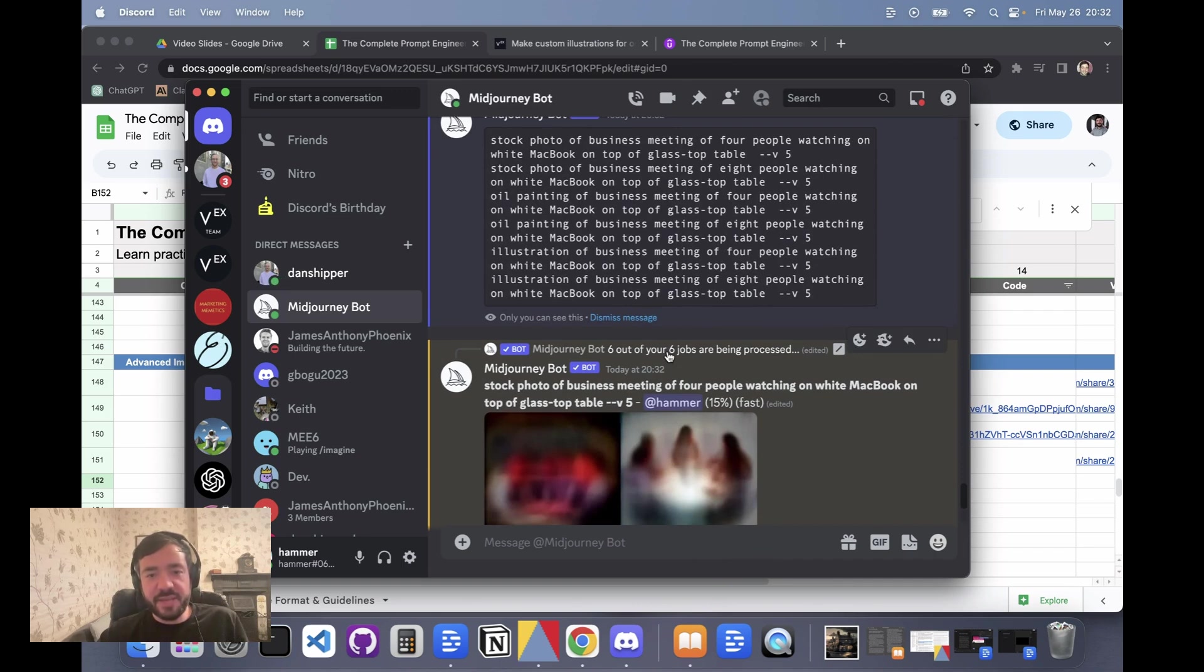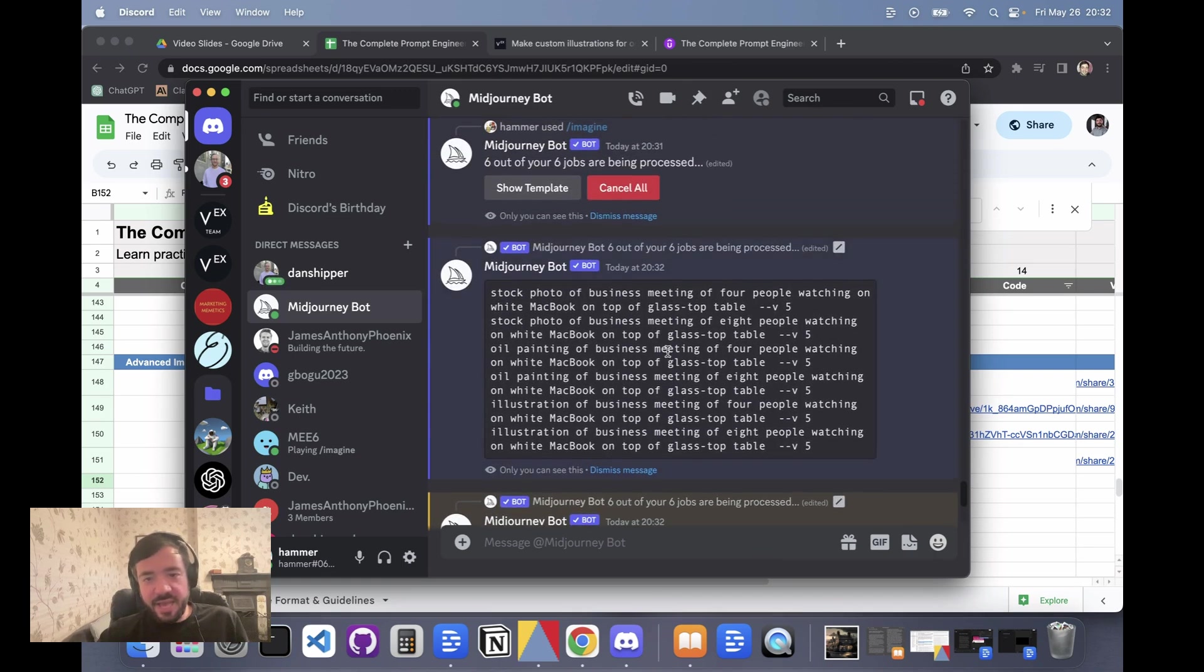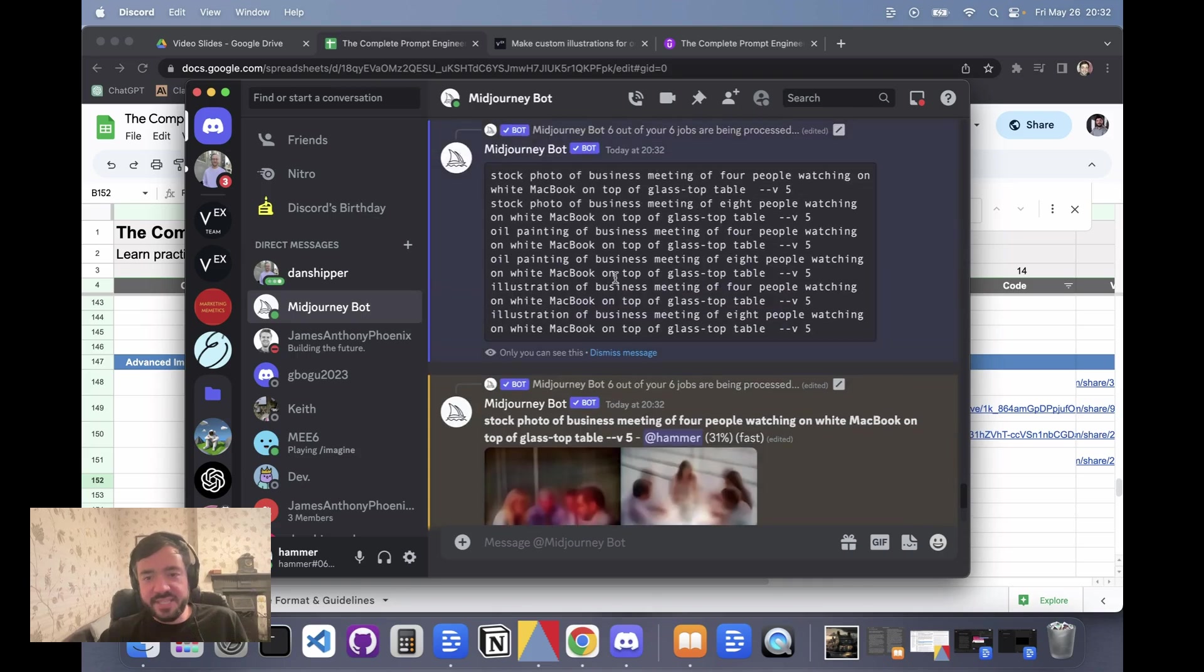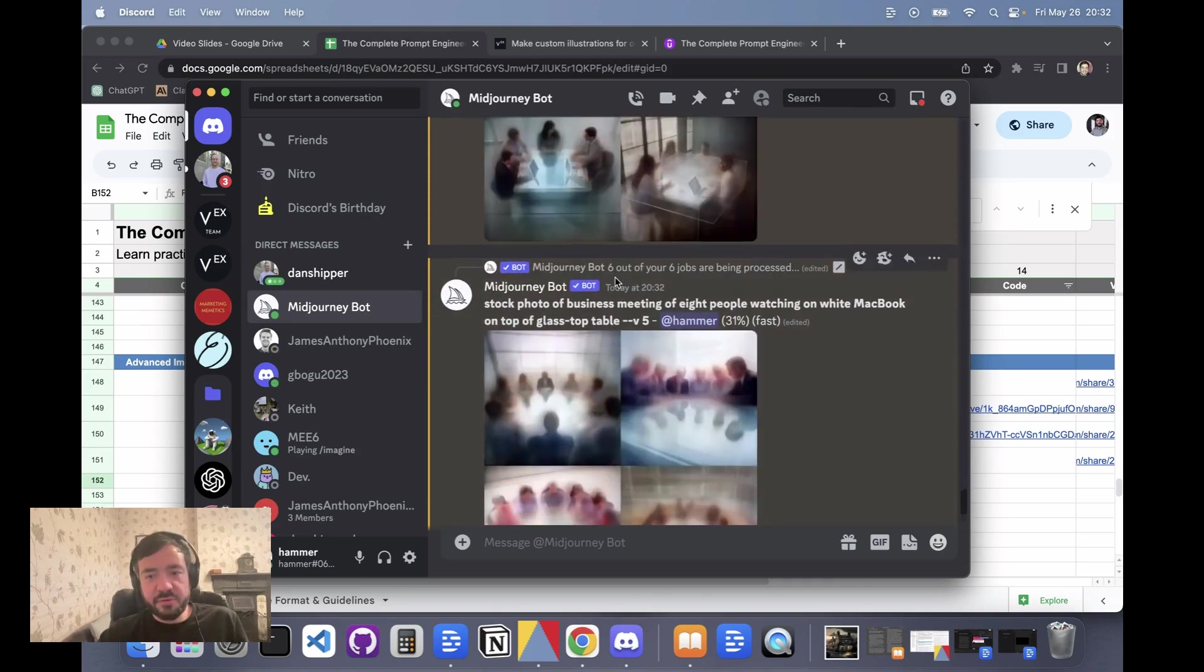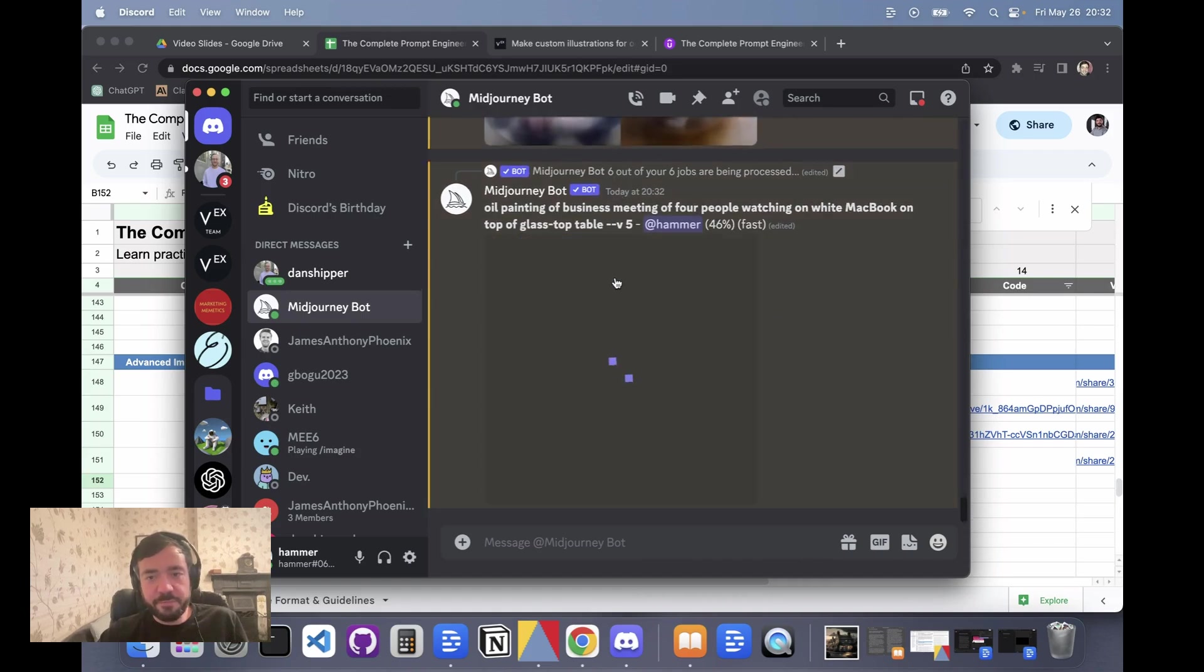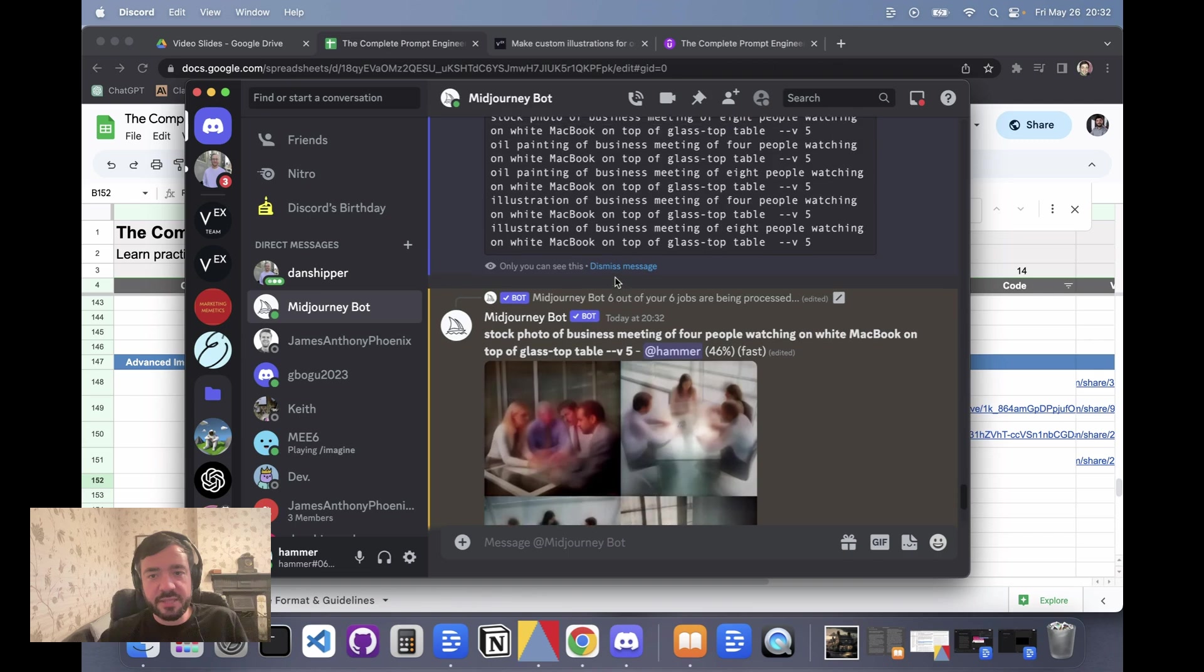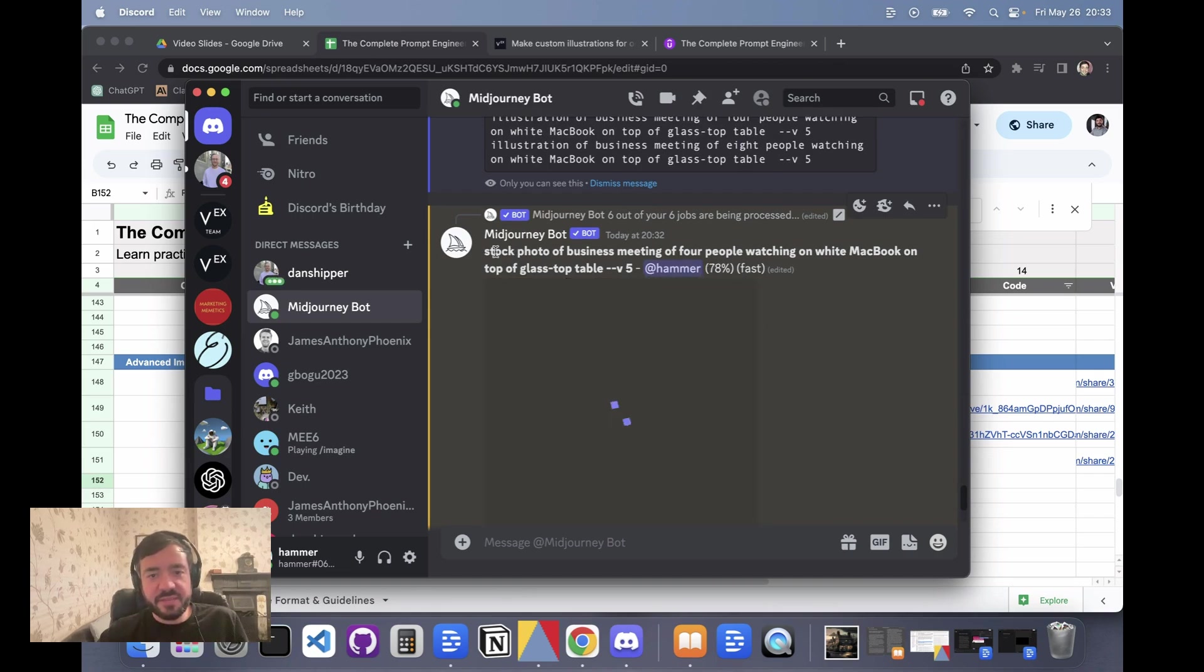But yeah, this is fine. We're only generating six permutations. These are all generating at the same time which is helpful, and you can see that it's processing them all and they're all going to come through hopefully soon.